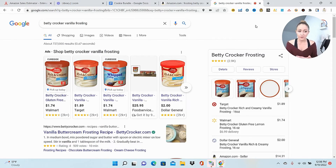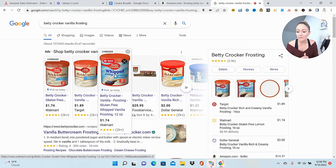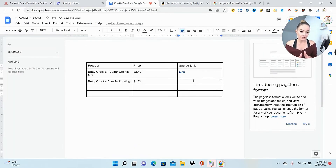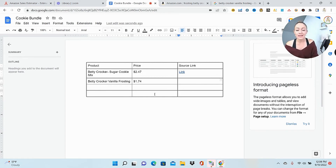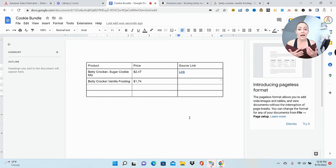Both frostings seemed to be performing pretty similarly to each other. Running a Google search, I can see that both the rich and creamy and the whipped go for the same price — the cheapest again is at Walmart at $1.74. So even though I don't have in mind specifically which one I want to go with yet, I know the price is going to be $1.74. I'll leave the source link blank for now because what's really important is that I'm building the bundle, getting all my ideas down, and in the end I'll have a final price to put into a sales estimator to make sure the bundle is going to be profitable. So now I have my sugar cookie mix, my vanilla frosting, a price point for both — and they're both the Betty Crocker brand.